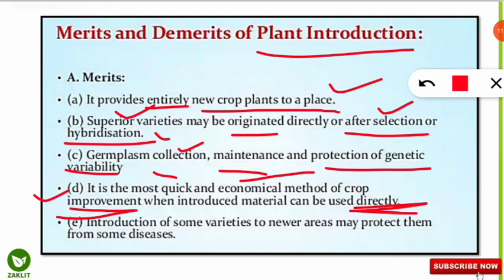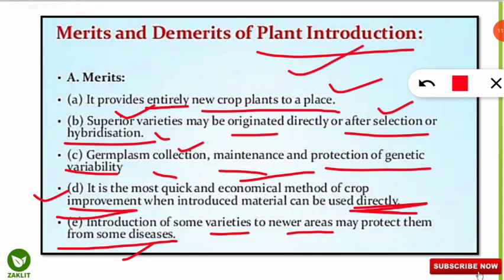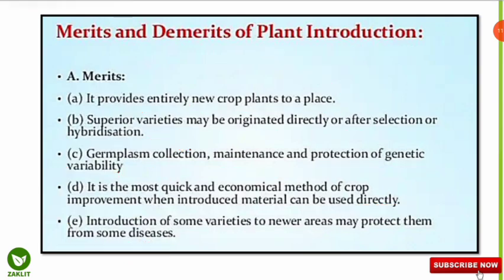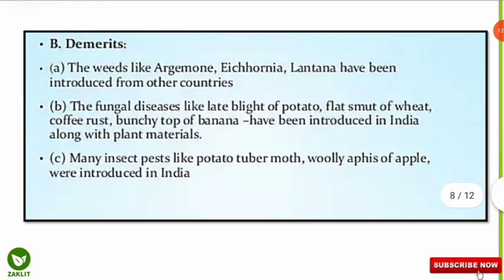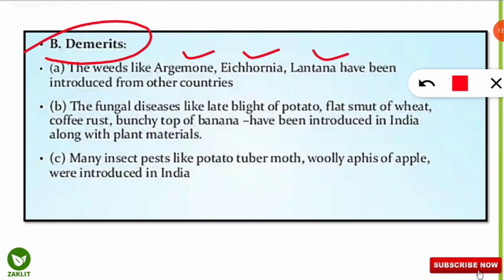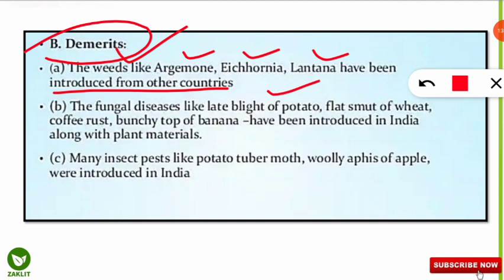The fifth merit is that introduction of varieties into newer areas may protect them from some diseases. For example, if any crop has good yield but suffers from diseases in its original country, introducing it to our country may protect it from those diseases, allowing it to thrive and grow more easily. Now coming to the demerits: weeds like Argemone, Acornia, and Lantana have been introduced from other countries — these are invasive species that are very dangerous and difficult to remove, competing with our local crop and plant varieties.